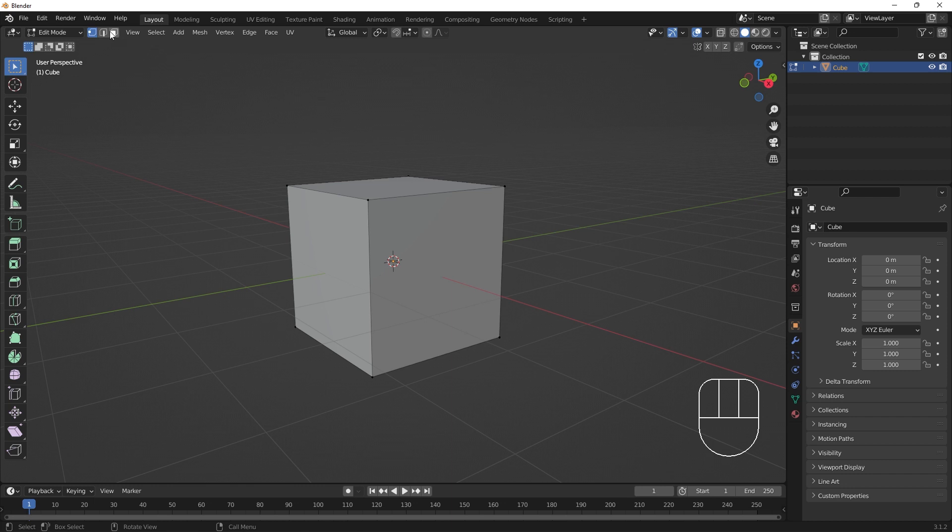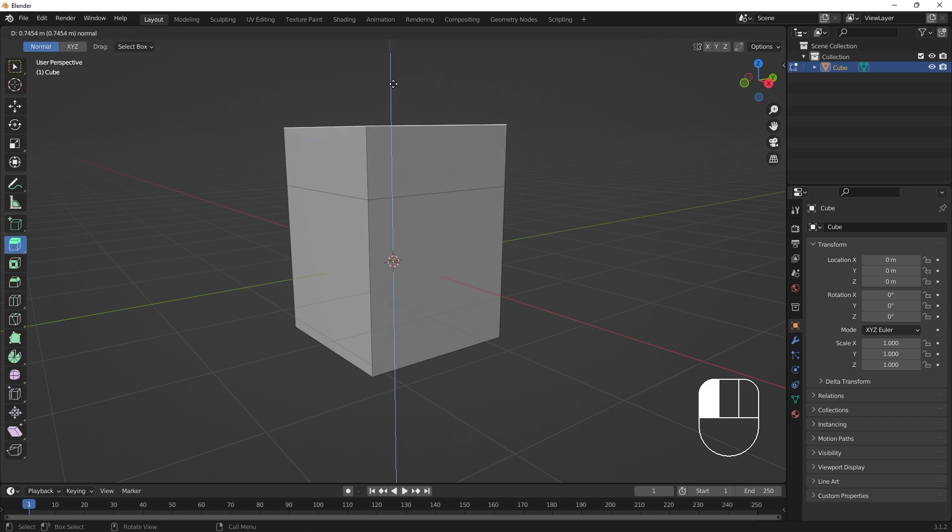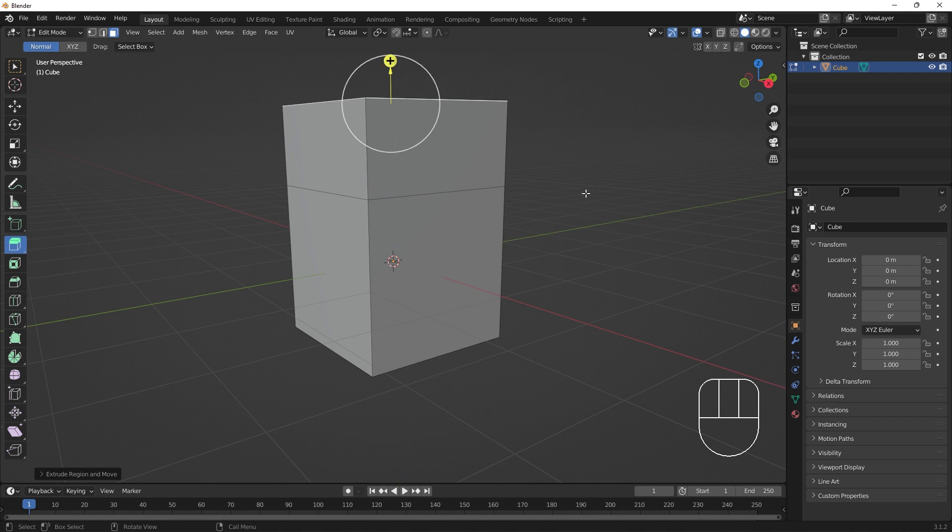Going into face selection, selecting the top face, and using the extrude region tool from the toolbar, we can drag the plus-shaped gizmo to extrude this face.